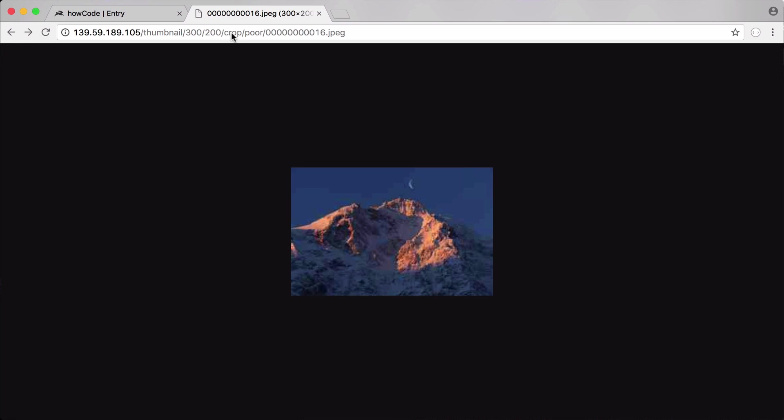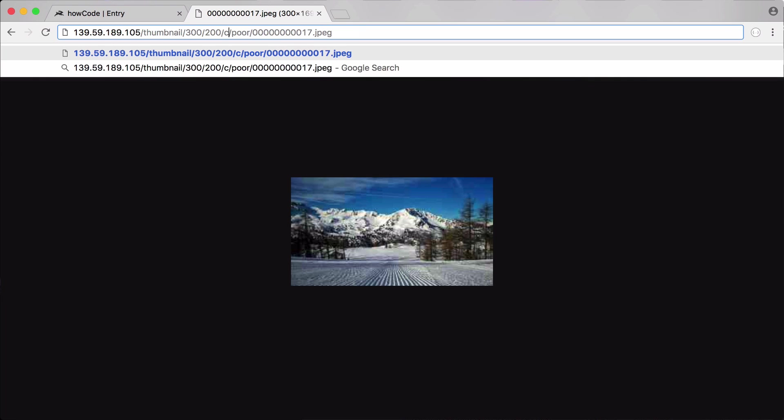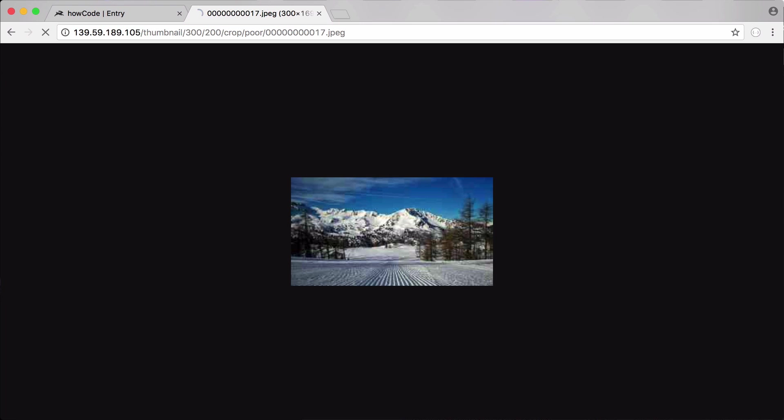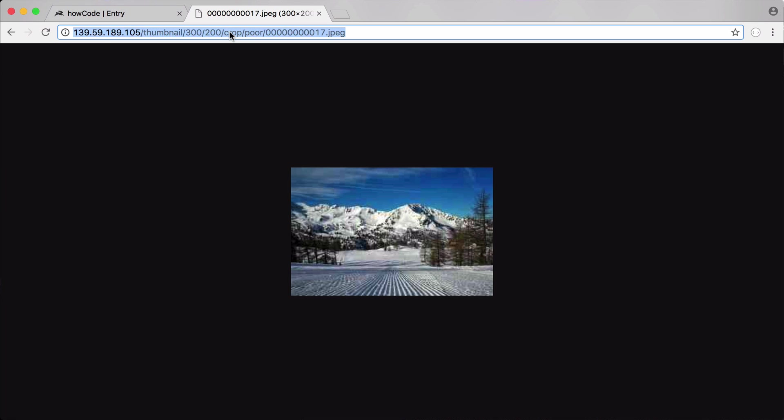Now we're going to change our image to contain and you can see the image quality we still have set to poor but you can see contain is containing the image. If I was to choose crop you'll see it'll change. Now you can see it's cut off the corners of the image.